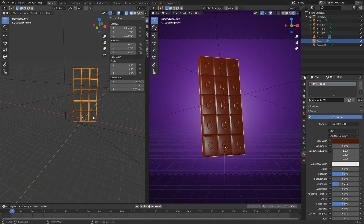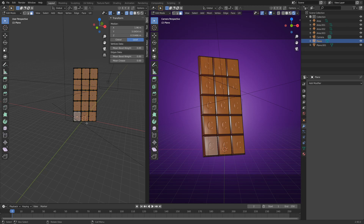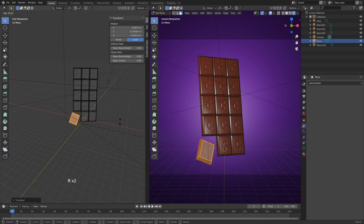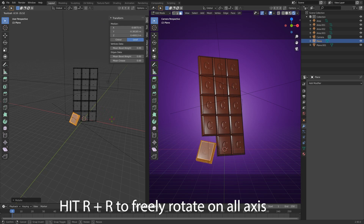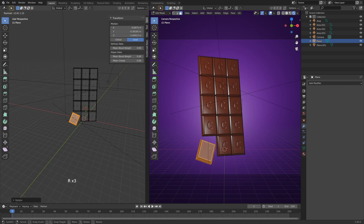Next, break off one of the pieces. Apply the array modifiers — select the chocolate bar, go to the array modifier, and hit Ctrl+A twice to apply both modifiers. Hit Tab and you can see the bar is now a single mesh. Hit Alt+A to deselect, then hit L on the piece you want to break off and hit G to move it. Hit RR to rotate the piece on all axes to align it and catch the light nicely.